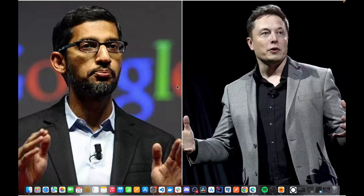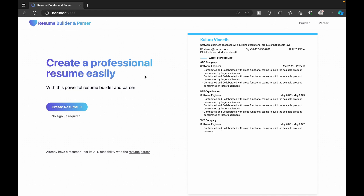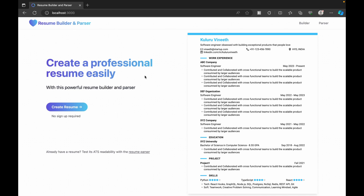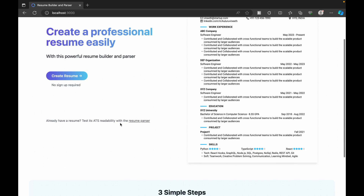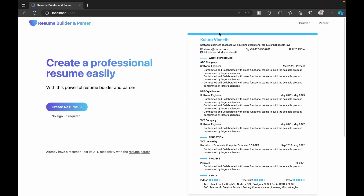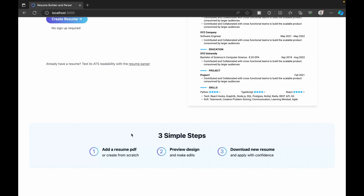Enough talking — let me showcase the output and how it's going to look after we complete this application. So going to our application, this is the home page of our Resume Builder and Parser. It's going to help us build a professional resume easily. This is how it will look once we complete it — a simple home page showcasing the output with our in-house builder and a button to get started creating the resume.